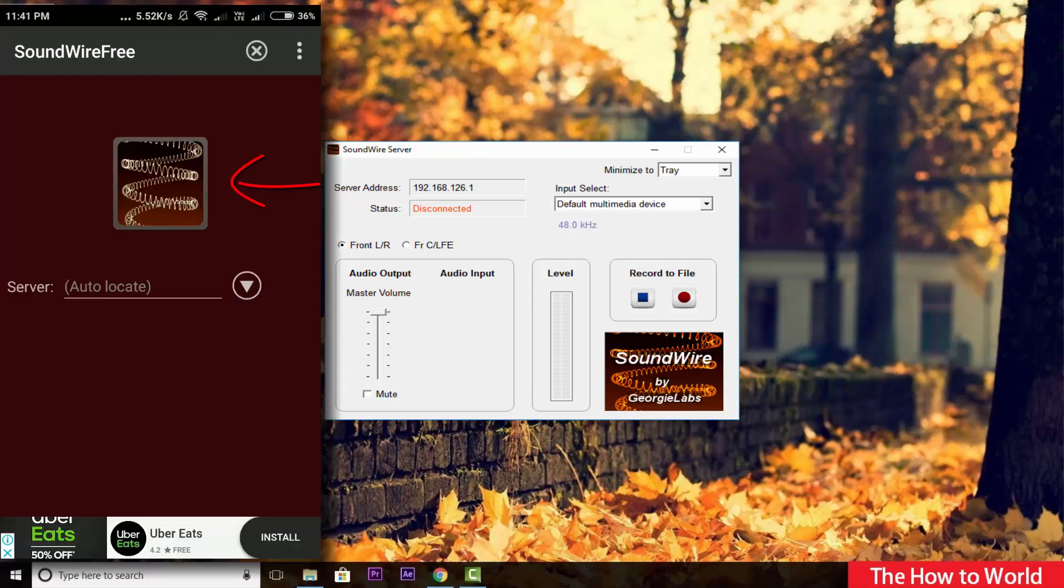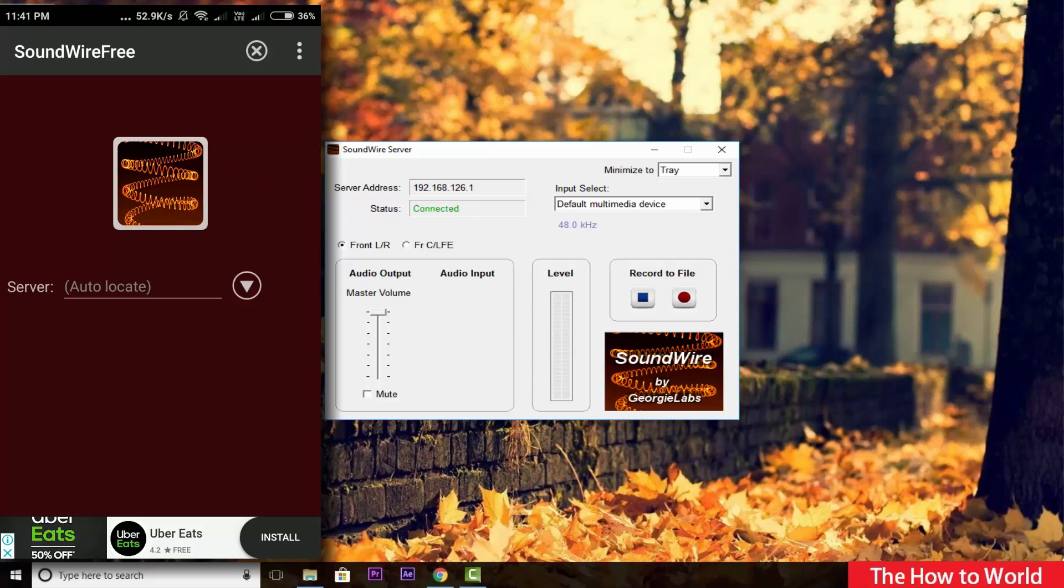So now, on your mobile, click here. It will automatically get connected to the PC. Look, it's connected now.